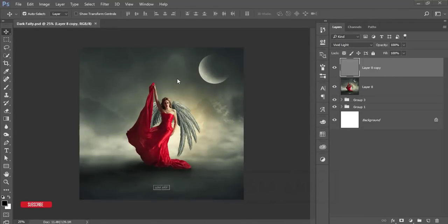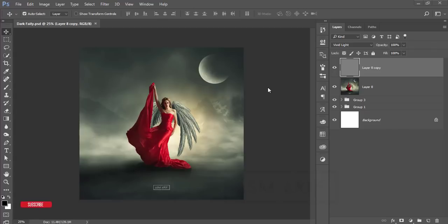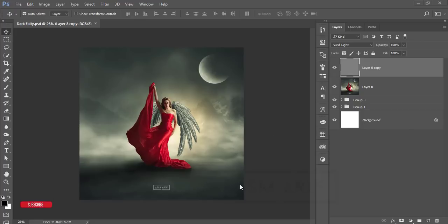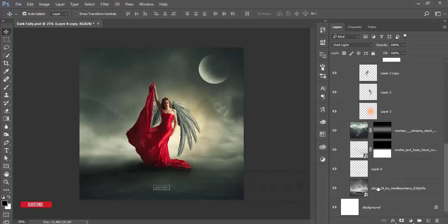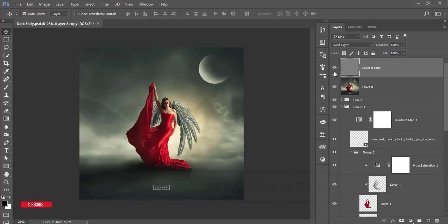Hello everyone, this is ASMR yesterday welcoming you to my new Photoshop tutorial. Today I will show you this type of fantasy manipulation tutorial — how to do that and how to match with the other elements. I have given the post on my YouTube, Facebook, and Instagram, and today I'm making this video tutorial for those who are interested in fantasy manipulations, compositing, or this type of editing.